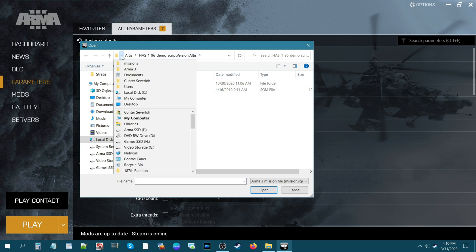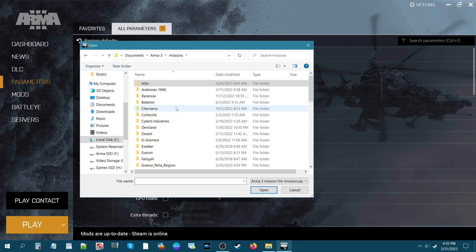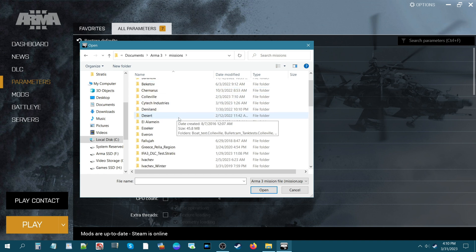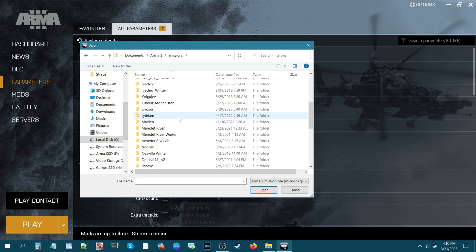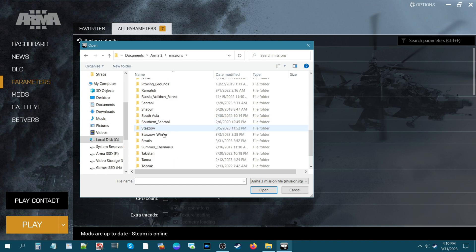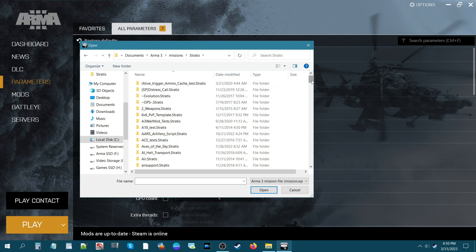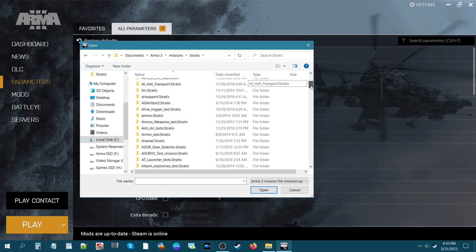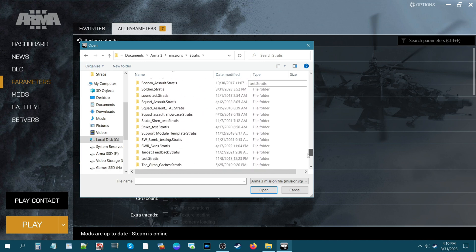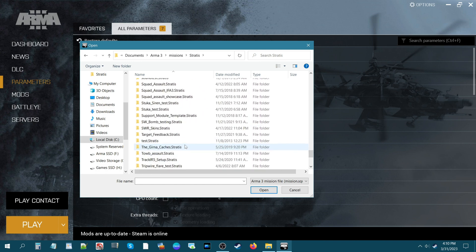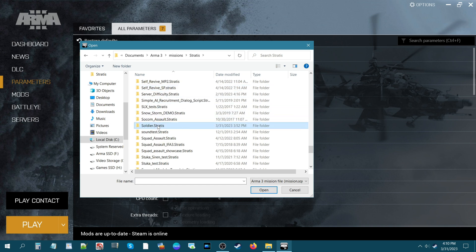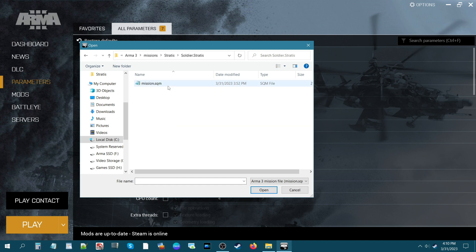You're going to navigate to the Arma 3 missions folder. In my setup, I have maps with all my missions for those particular maps. The mission we created today was on Stratus, so all the missions I created for Stratus are in that folder. Scroll down — our mission is named Soldier. Click the mission folder, then click on the mission.sqm so it shows under file name, and then click Open.